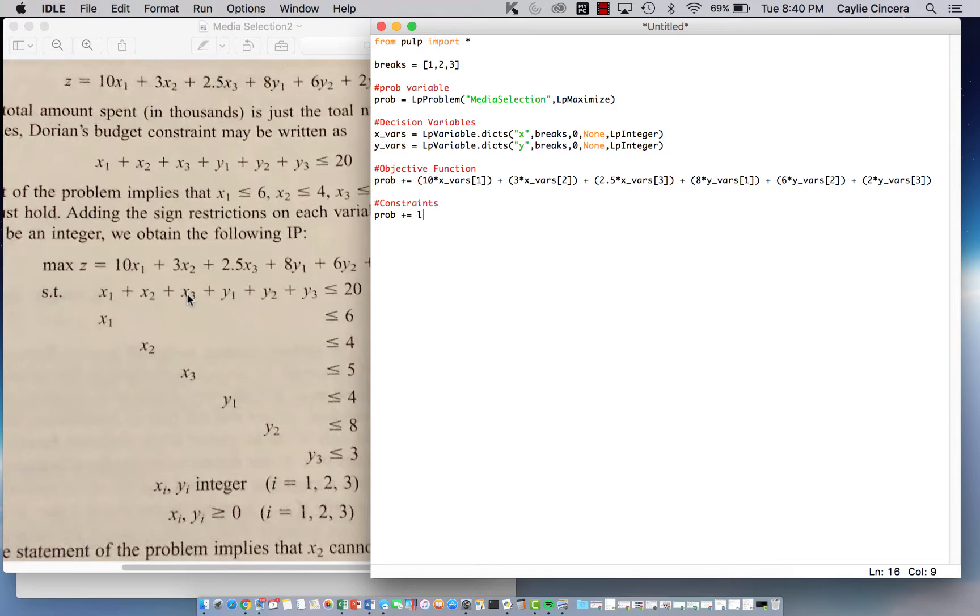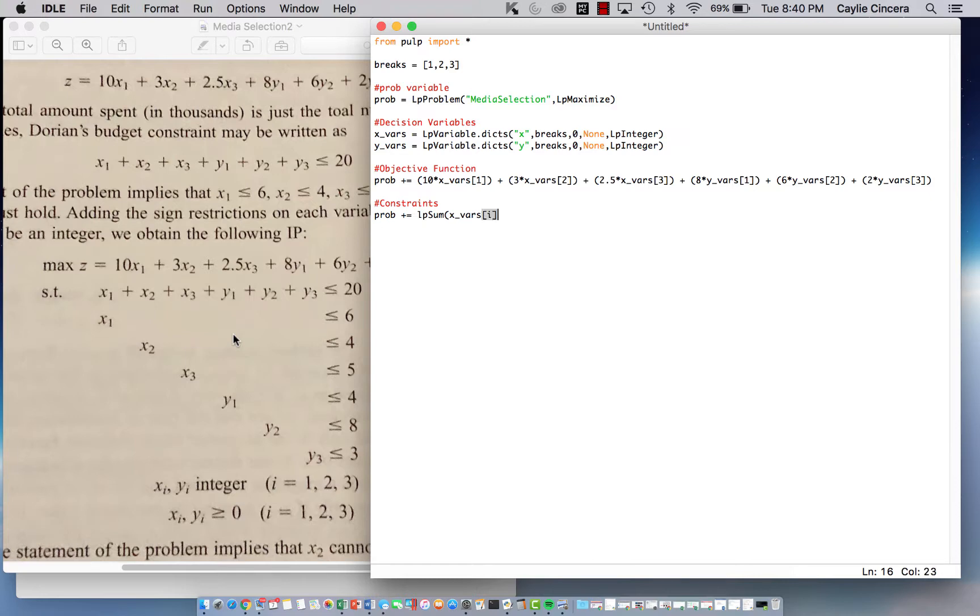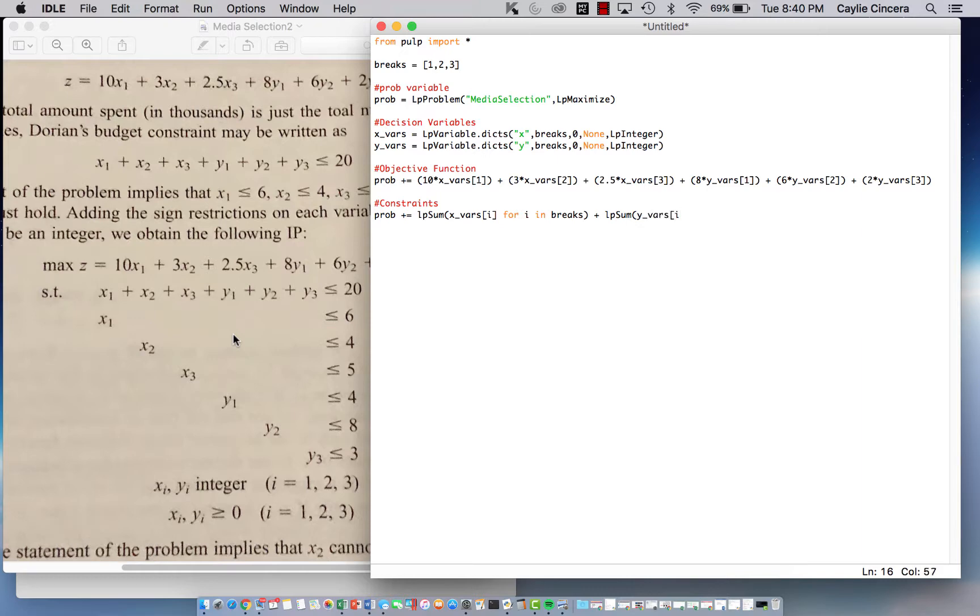We're going to say this is our first constraint. It has to be within the budget. But we can sum over since nothing is multiplied. We can just sum over all our x's. So we use the lpsum function, x_vars[i] for i in breaks, plus lpsum, and we're going to sum over all our y's, for i in breaks. And that has to be less than or equal to 20.